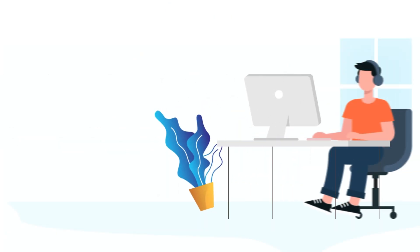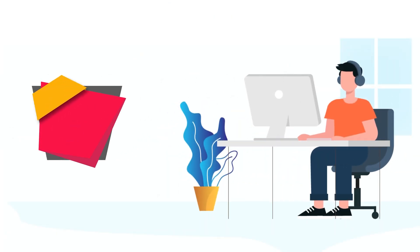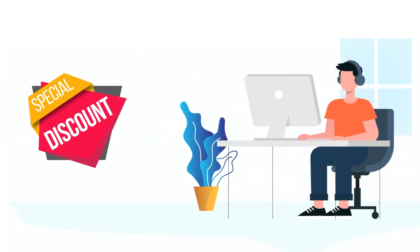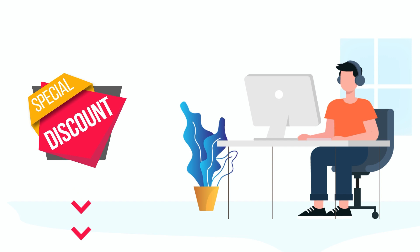Whichever product you choose, make sure to buy it using the official links we've added in the description box down below. These links have special discounts already applied to them, so you'll save a lot of money, especially on Adobe's products. Now, let's dive into the details.